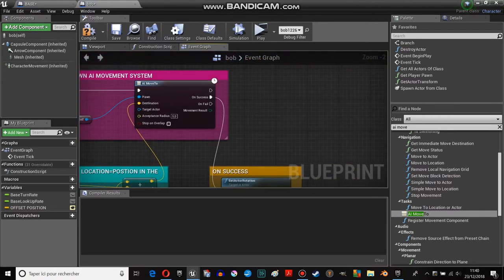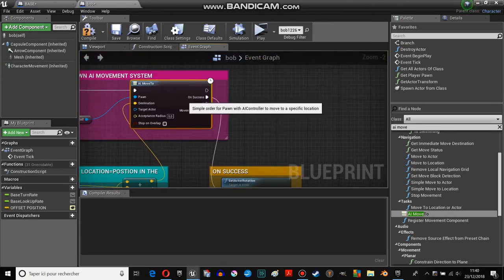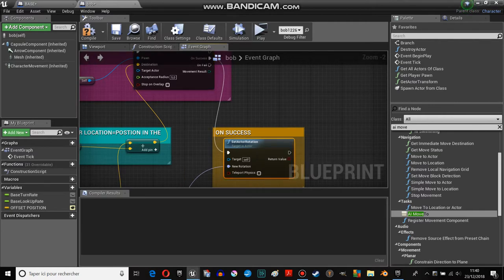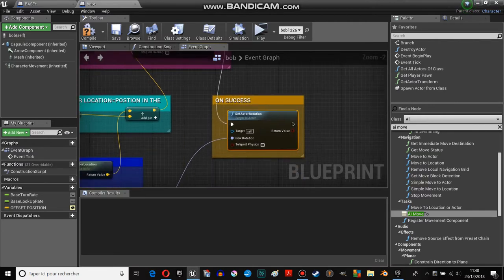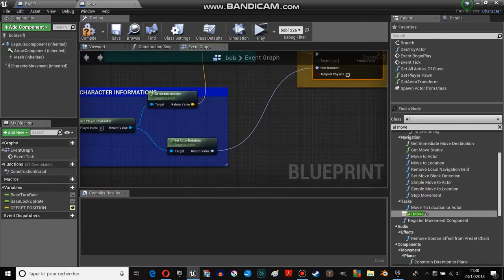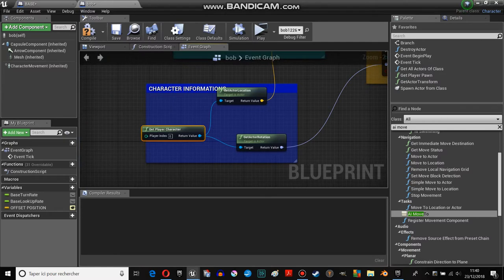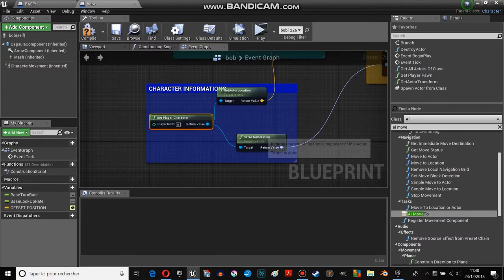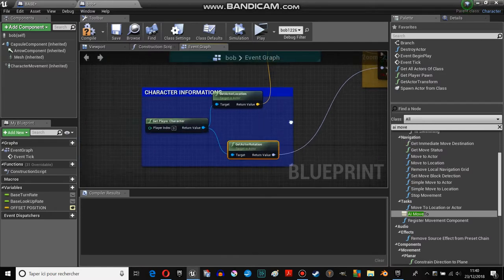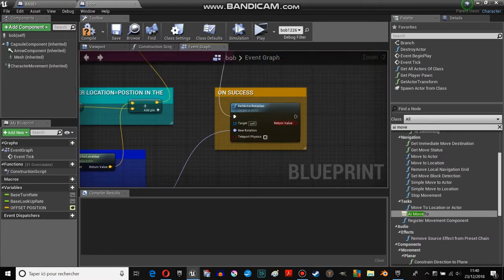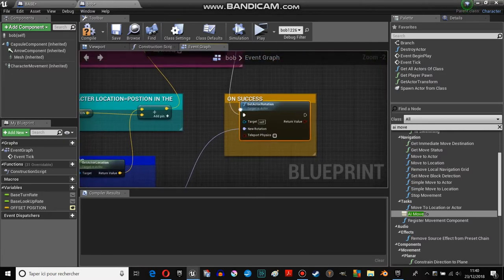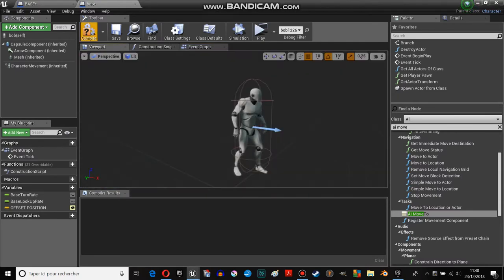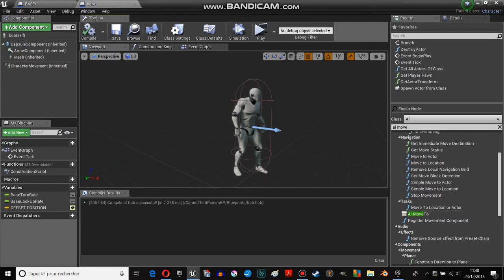On success, I set the actor rotation. And I use for that the get player character, get actor rotation, which gives me the new rotation. That's it.